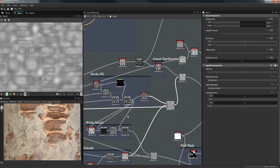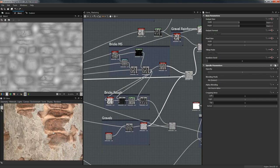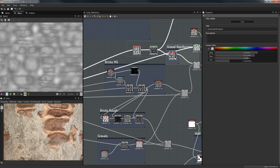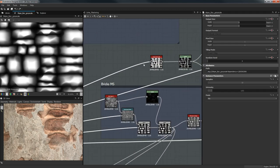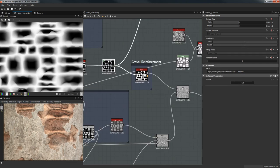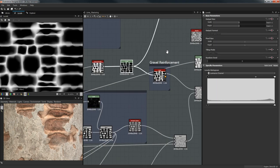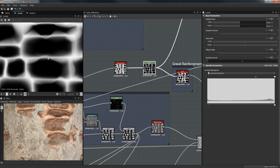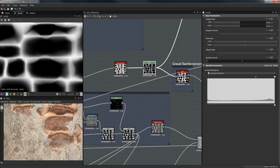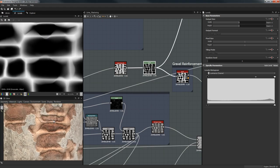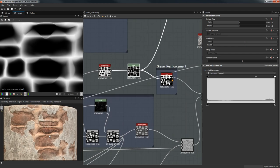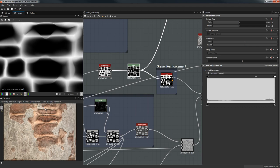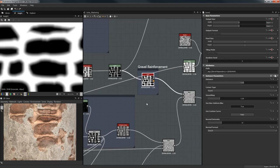I wanted to make the gravel sit a little bit higher than the brick, so I did another pass for the gravel — I took this, inverted it, went to Levels, and you can start warping it to get rid of some lines if you want, though it doesn't matter that much.